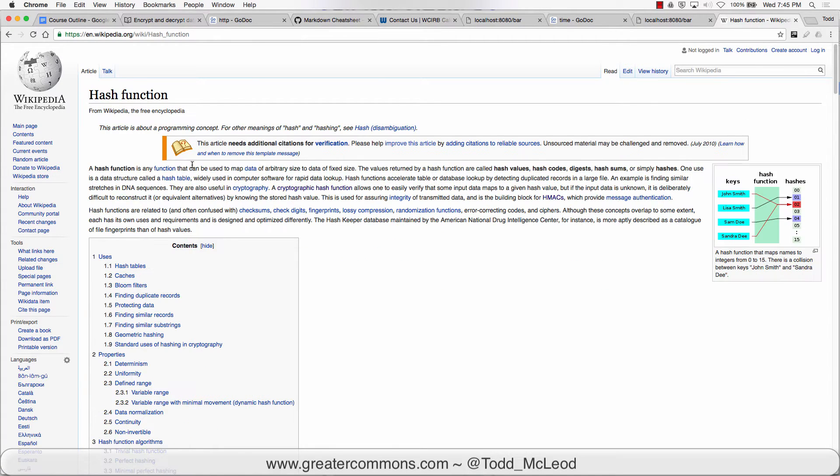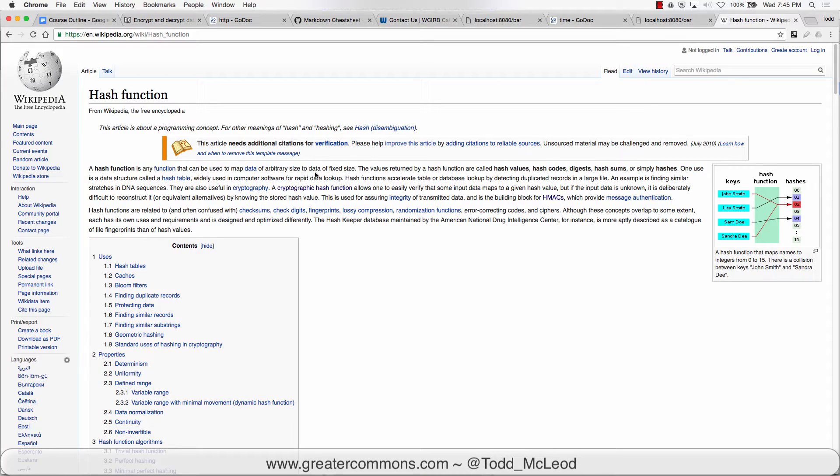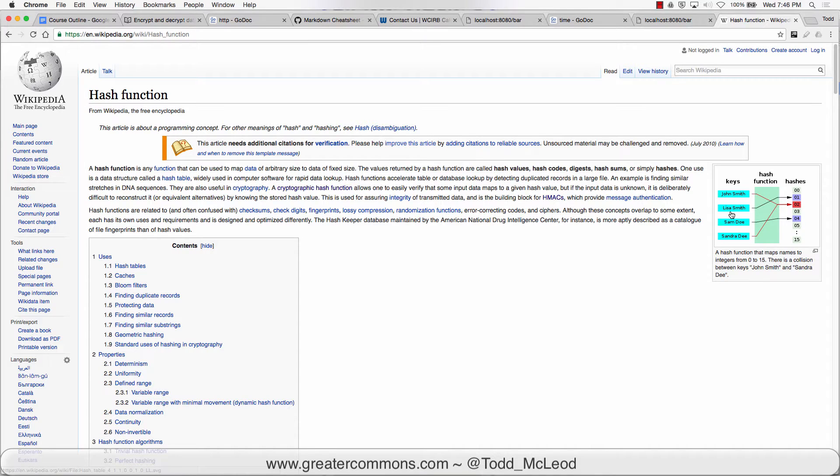A hash function is any function that can be used to map data of arbitrary size to data of fixed size. So when you run a chunk of something through a hash function it will give you a fixed size result.